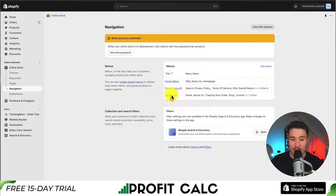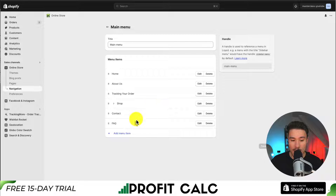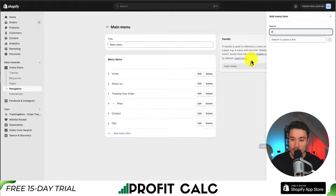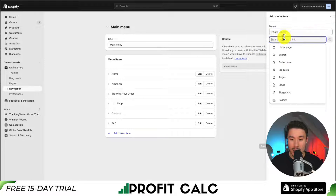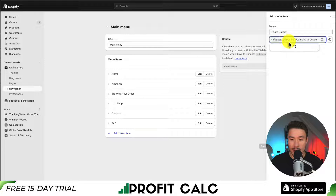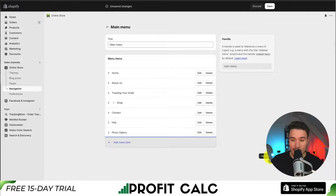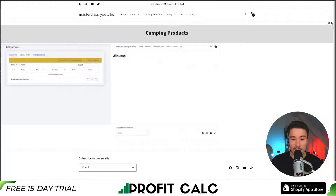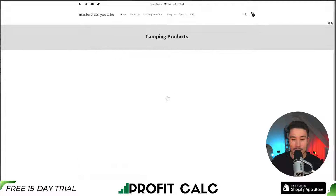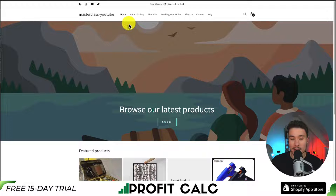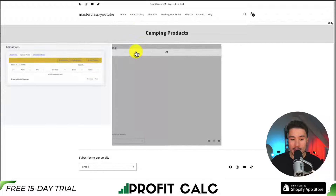I'm going to add this to my main menu. Clicking on the main menu, I can go down to Add Menu Item. I'm going to call this Photo Gallery and just paste that link in there. Then I'll click Add in the bottom right and then Save Menu. So if I go and reload my Shopify store, I can see my photo gallery link has been included at the top. And if I click on it, it's going to open up my gallery.